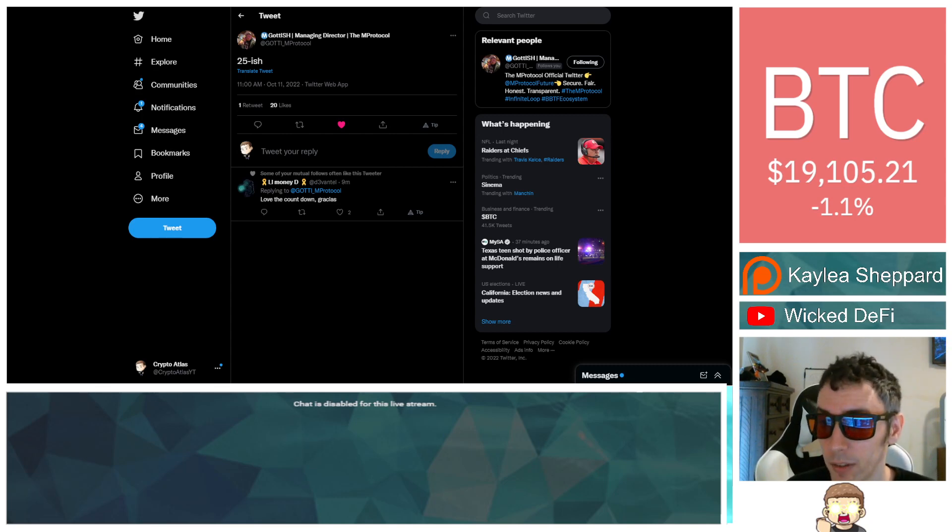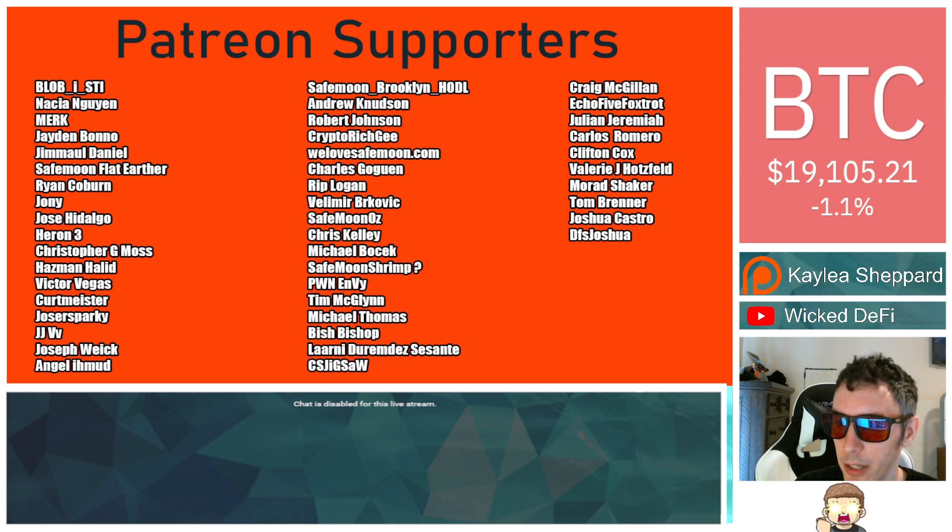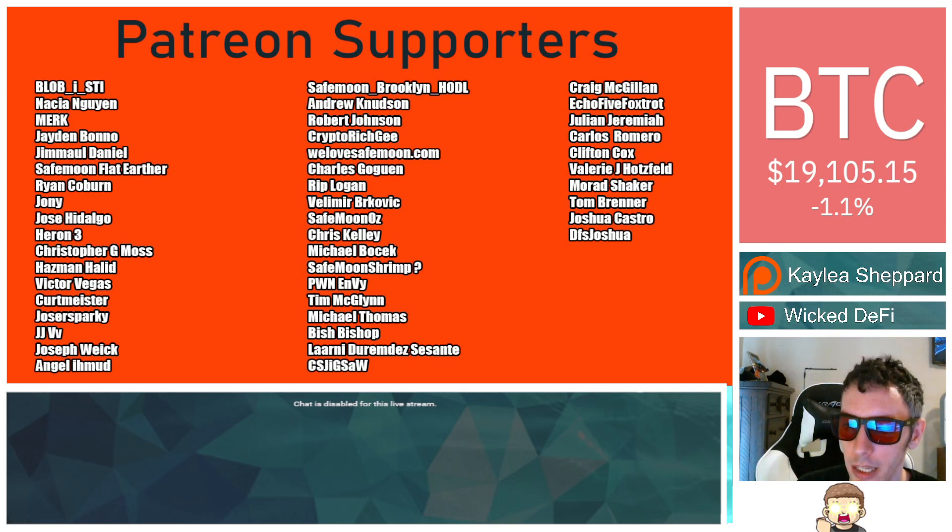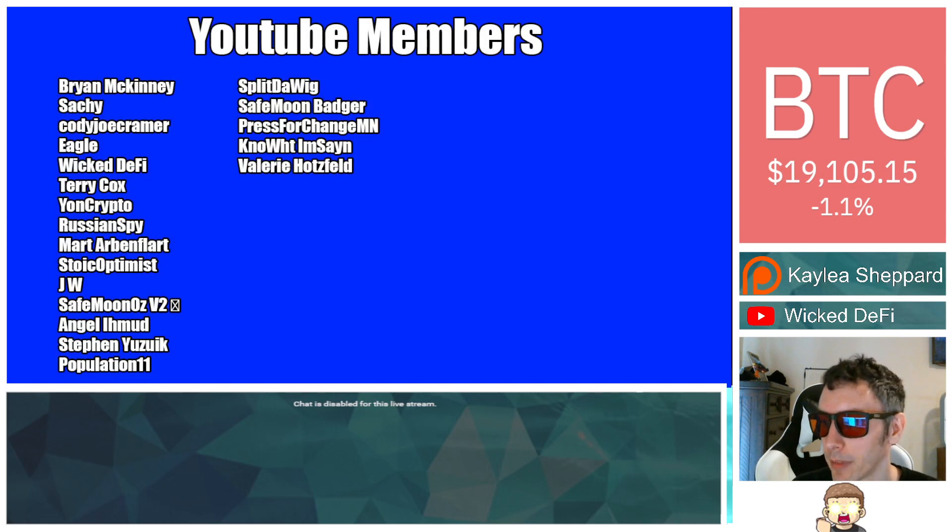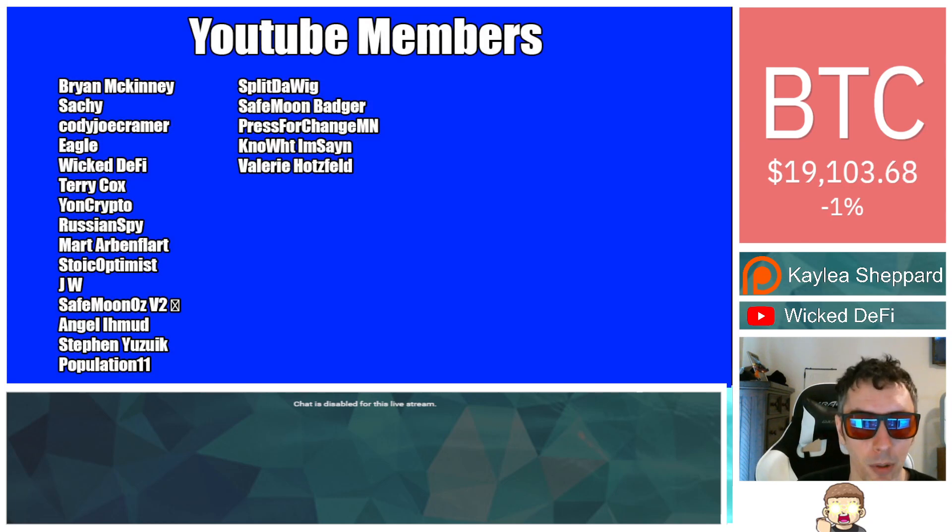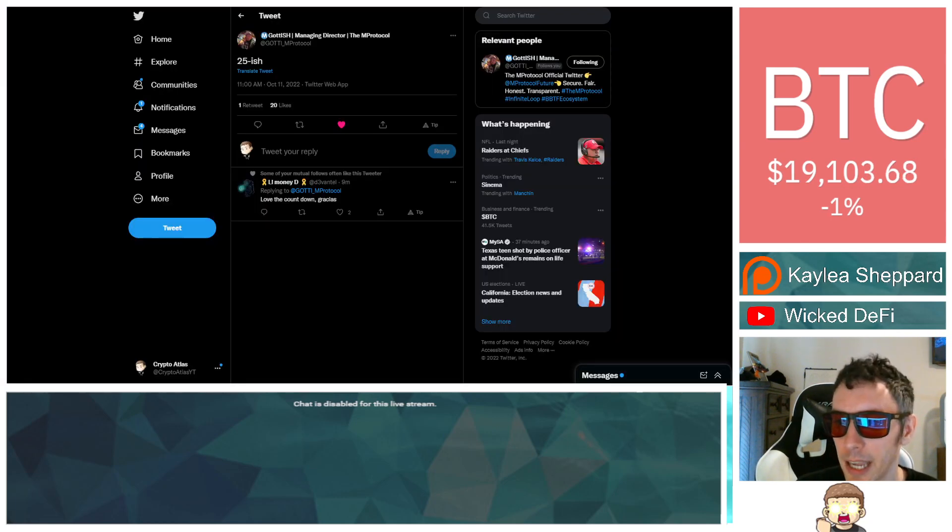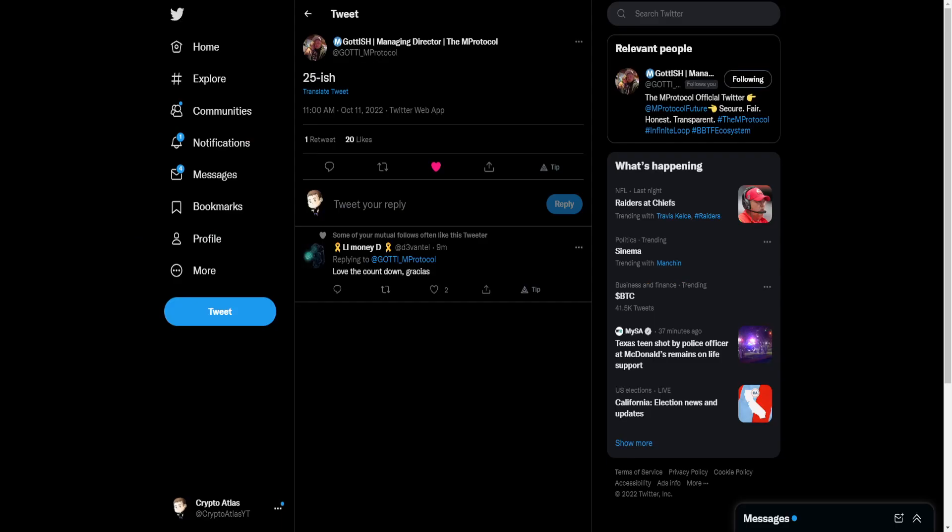And that's what I got for you guys. Thank you so much to my Patreon supporters. Double shout out. Thank you to WeLoveSafeman.com, Murat Shaker, Victor Vegas, Safeman Oz for being higher level patrons. And also thank you very much to my YouTube subscribers, my YouTube members. I appreciate you guys so much. I hope you guys have a great day. And we'll see you in the next episode. Quick video today.